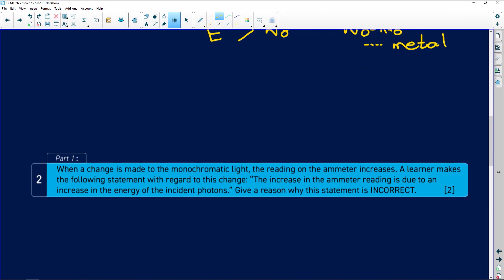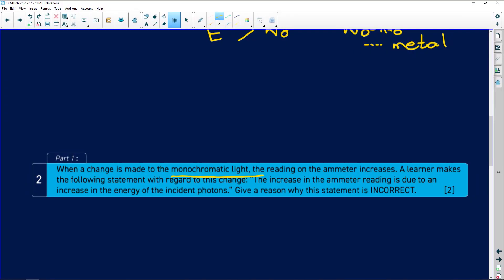A change is made to the monochromatic light — monochromatic means light of a single frequency or a single colour. The reading on the ammeter increases, so the current in the circuit is increasing. If the current is increasing, it means more electrons are being released.